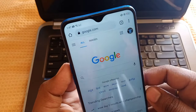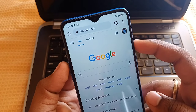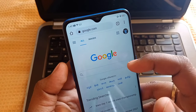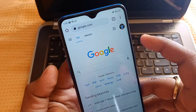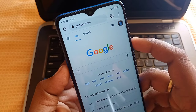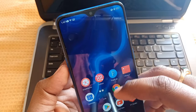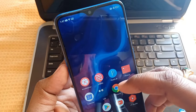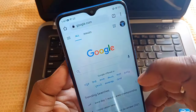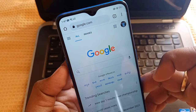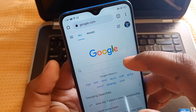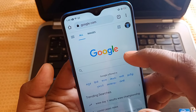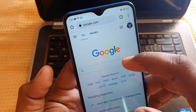Hi guys, welcome to Sagarichilgoudra7 YouTube channel. I am Sagarichilgoudra. I appreciate you watching this video. I will check Google Chrome online, so click Chrome and the search bar.